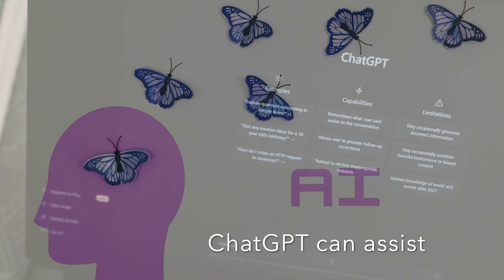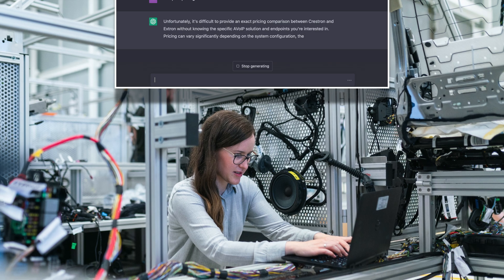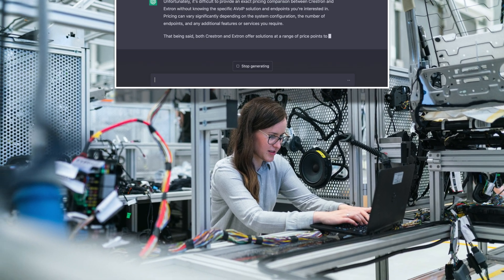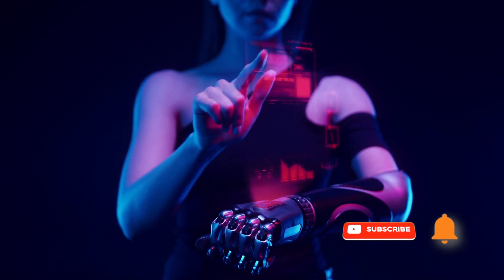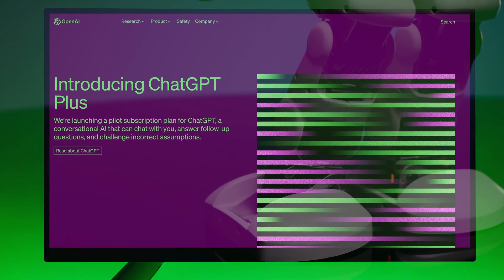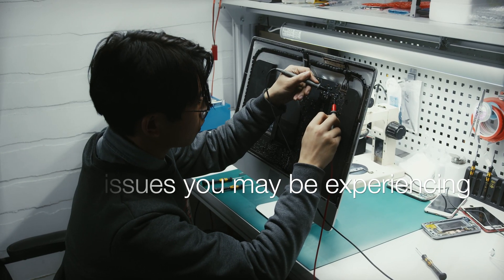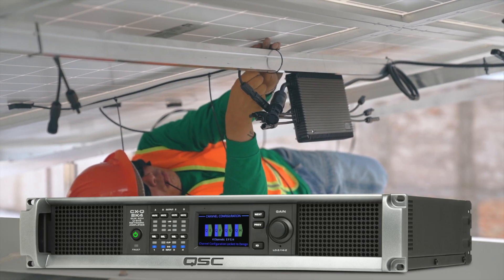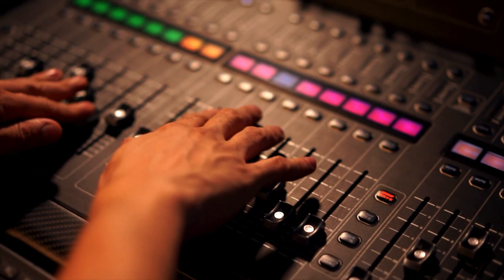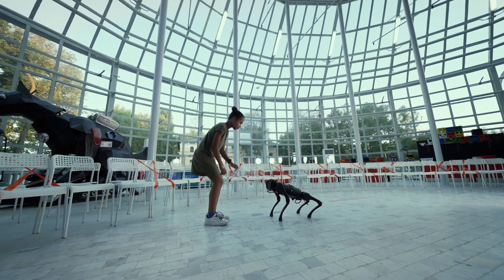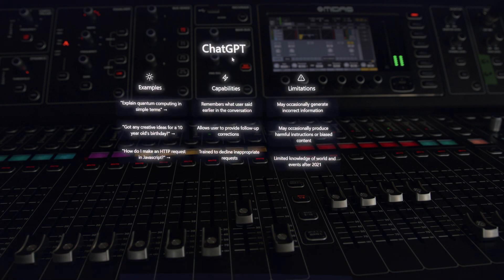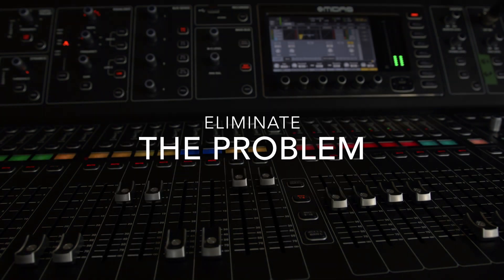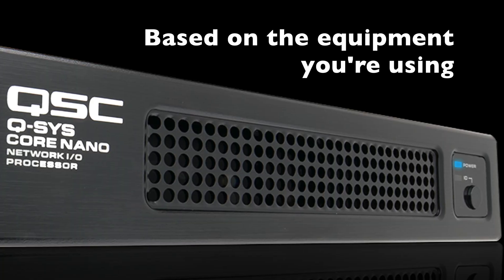ChatGPT can assist in several ways. If you have any technical questions related to audio-visual systems, products, or technologies, you can ask ChatGPT for help. The AI model can provide answers and help troubleshoot many issues you may be experiencing. For example, if you're setting up an audio system for a conference room and experiencing feedback issues, ChatGPT can provide guidance on how to reduce feedback or recommend a product to eliminate the problem based on the equipment you're using.